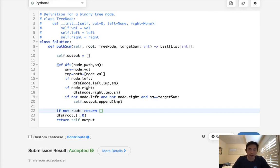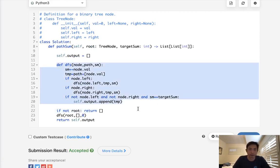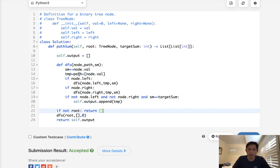So time complexity, the depth first search itself is going to be O of N. But given that we're adding to this list here, I'm not entirely sure what occurs.